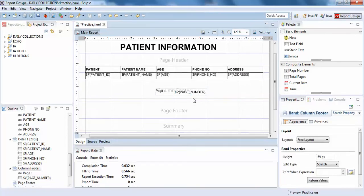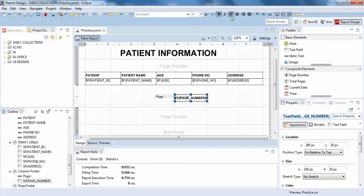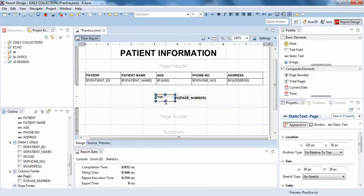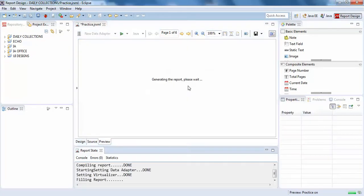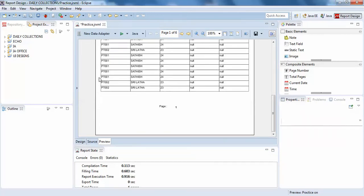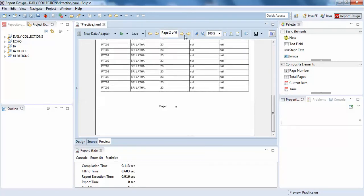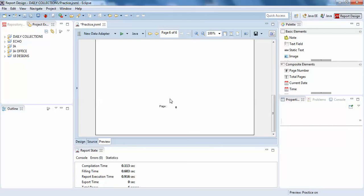If you want, you can make it bold and make it left alignment. We'll see how it works. Compile it. We have page one, page two, and page six. So this is how you can do it.